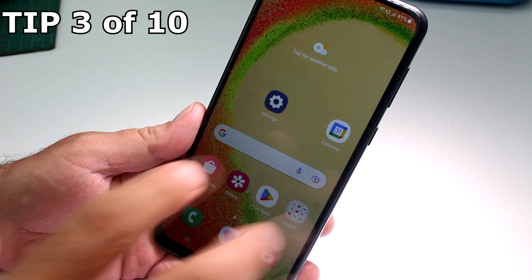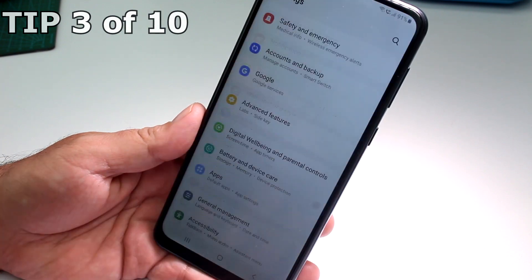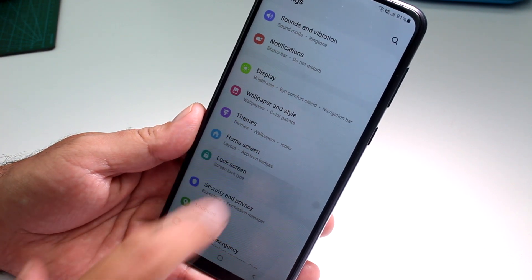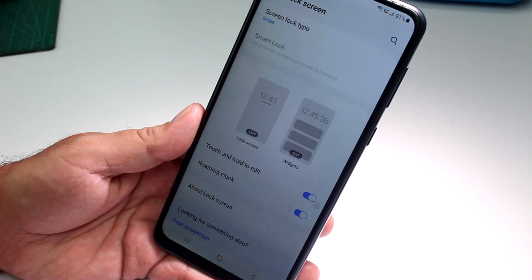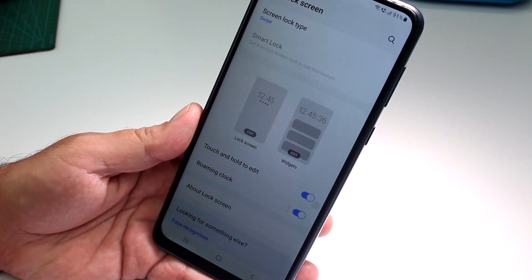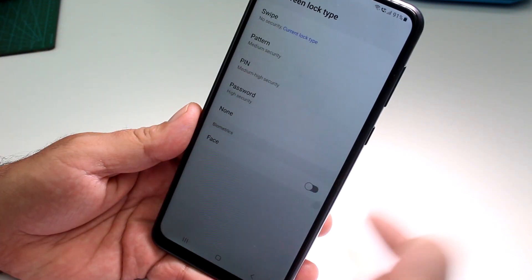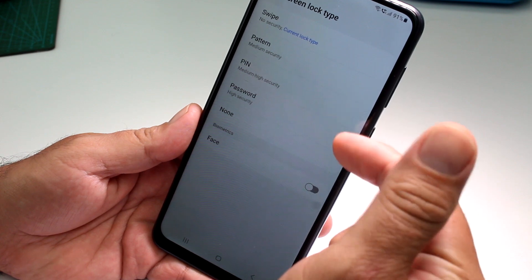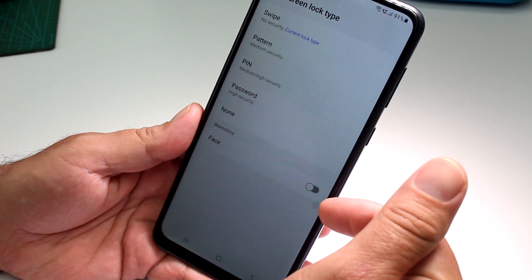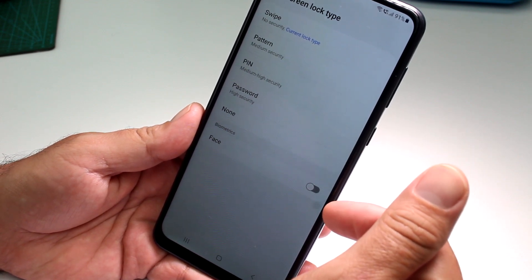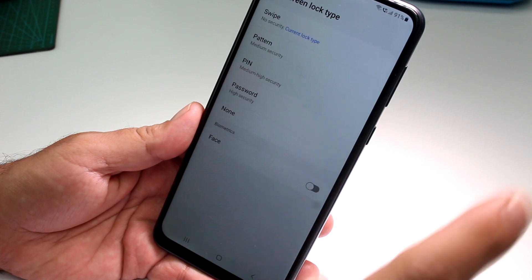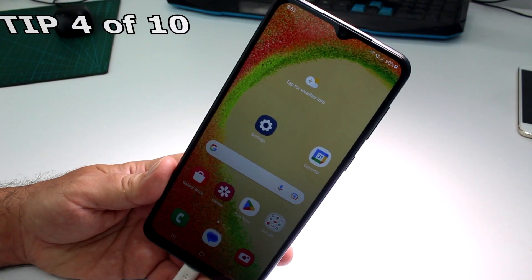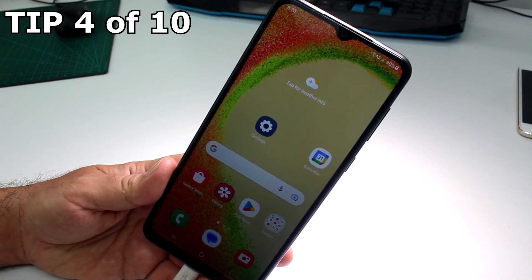Does the Samsung Galaxy A04 have a fingerprint sensor? Go to Settings, then Lock Screen, and look at the Screen Lock Type options. We have swipe, pattern, pin, password, none, and face — but no fingerprint option, which means this phone does not have a fingerprint sensor.